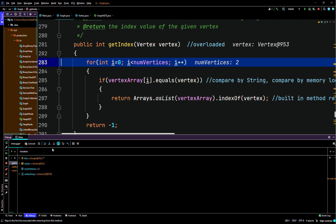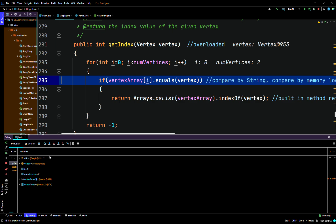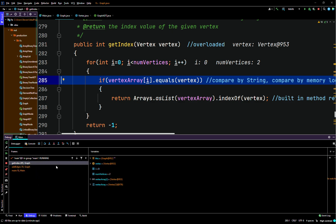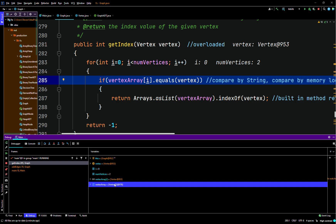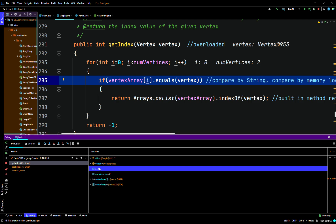For int i equals zero, i is less than num vertices, i plus plus — so i is going to be equal to zero on this iteration. So we'll say if vertex array of index i — this is our vertex array right here, it's storing vertex custom objects that we created. We could probably set it up to store T's somehow with some proper casting and technical stuff, but anyways this way works. So we'll say that our vertex array of index 0 to 4.